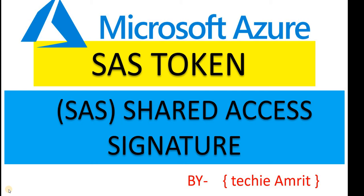We'll deep dive into how we give partial access or shared access to our container or the blob that we have created. Before I proceed, if you are new to my channel please subscribe and click on the subscribe button to get the latest notifications whenever I create new videos.